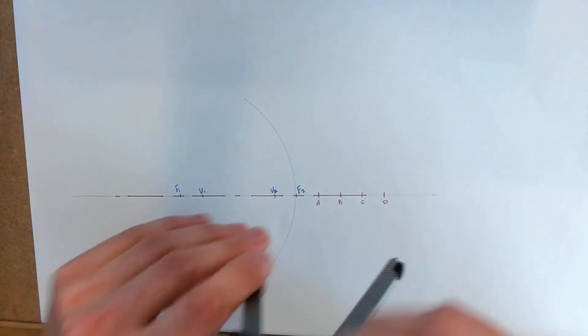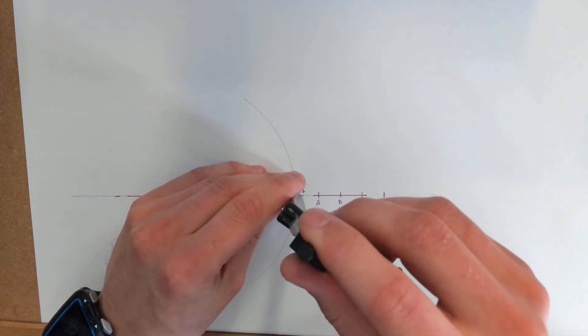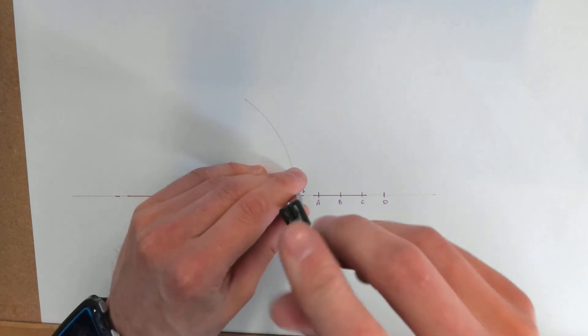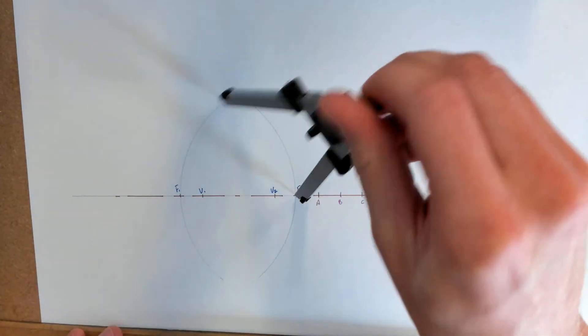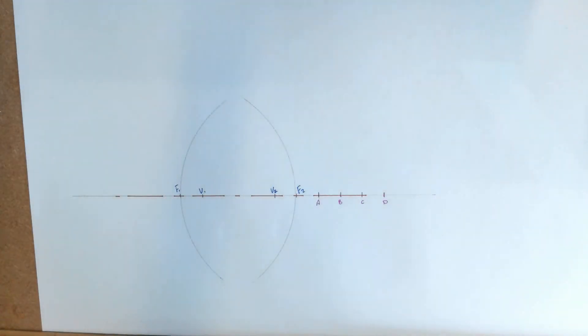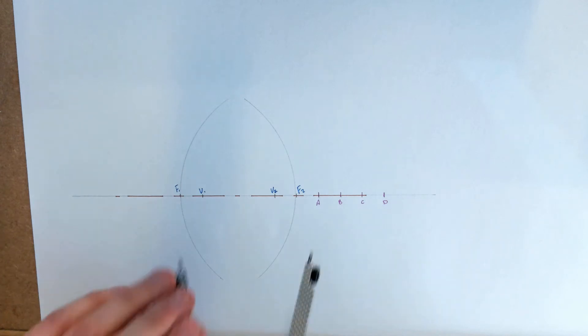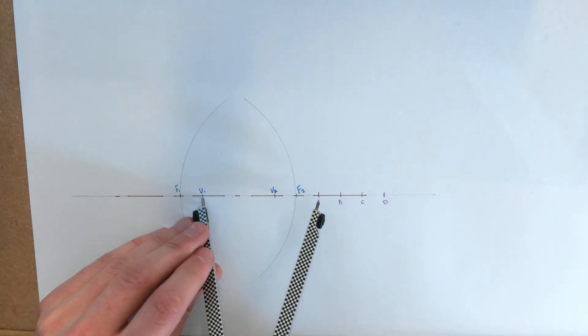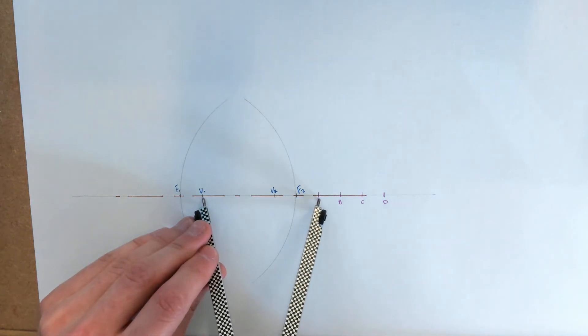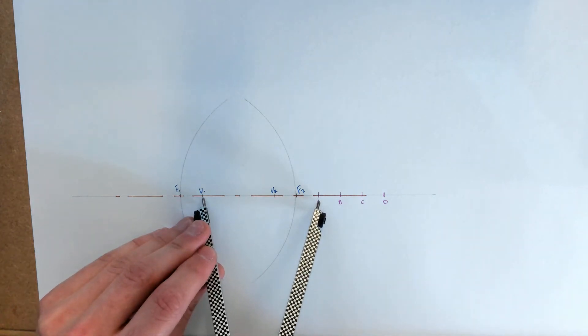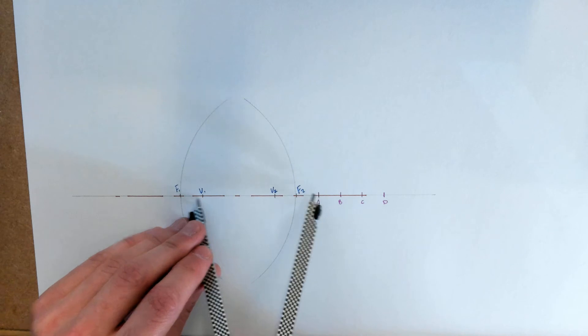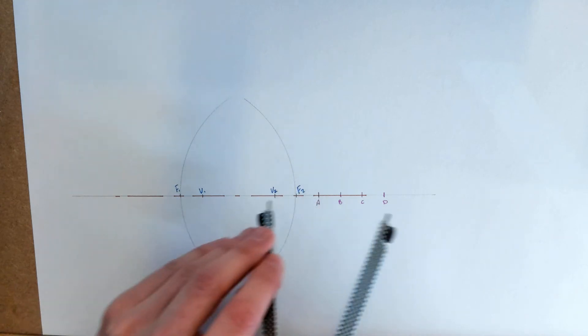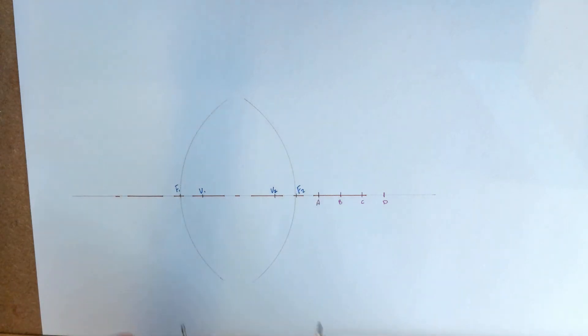And then what I'm going to do is pop it across the other side because I want to repeat the process on the other side. So we have two arcs there with a radius of V1 to point A, and then we've swung those arcs from F1 and from F2.